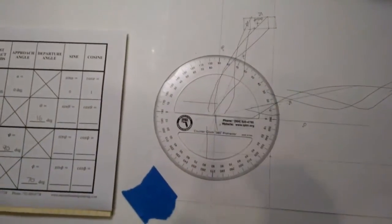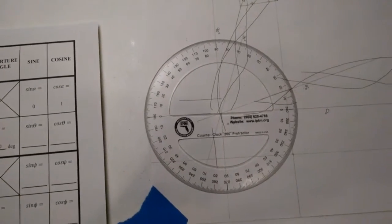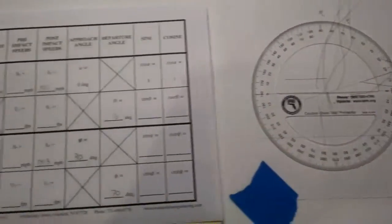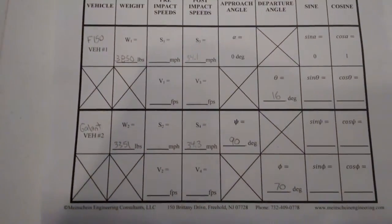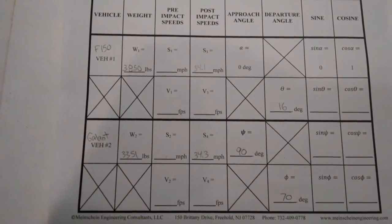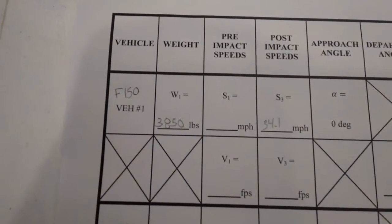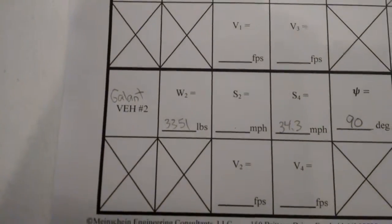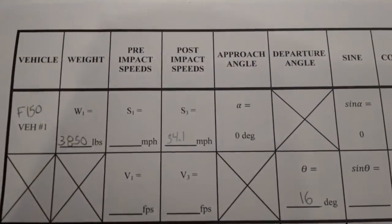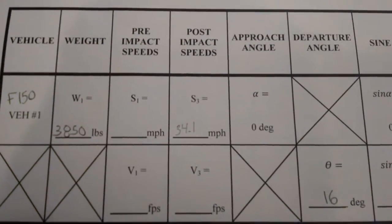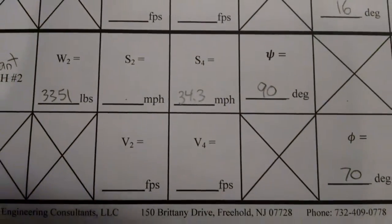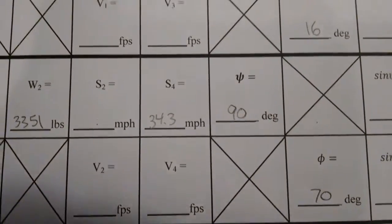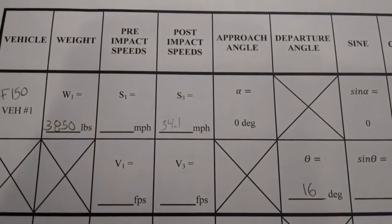I've taken the angles from my scale diagram and dropped them into the COLM data input sheet along with the weights of the vehicles because we'll need that for momentum calculations, and I've added post impact speeds. Of course, I didn't calculate those based on my scale diagram.